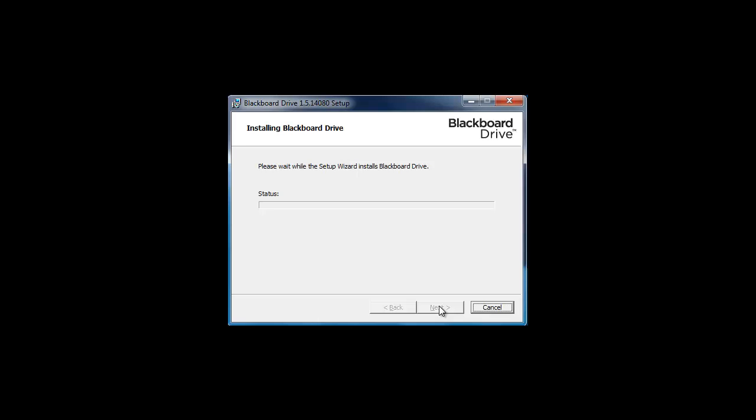Again, it will require a restart of your computer once complete. Thank you for watching Purdue University Calumet Office of Instructional Technology.